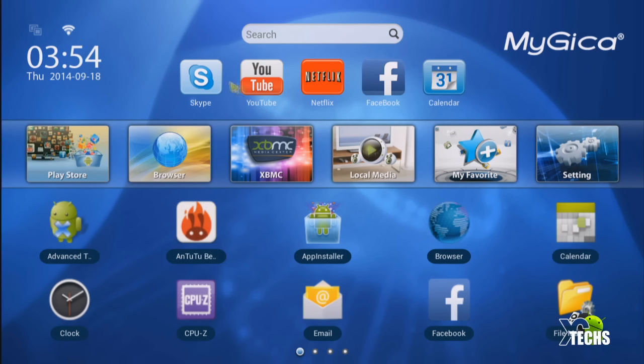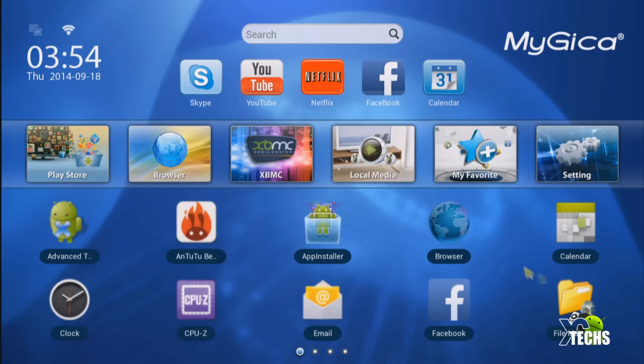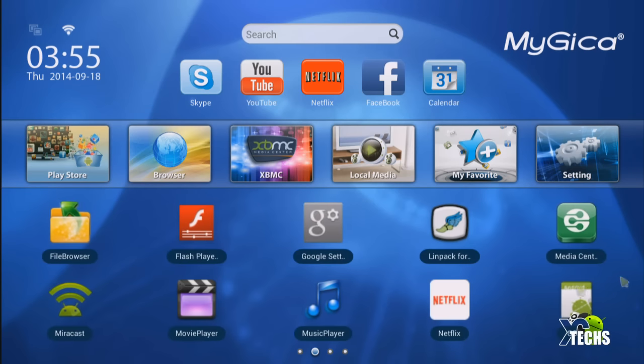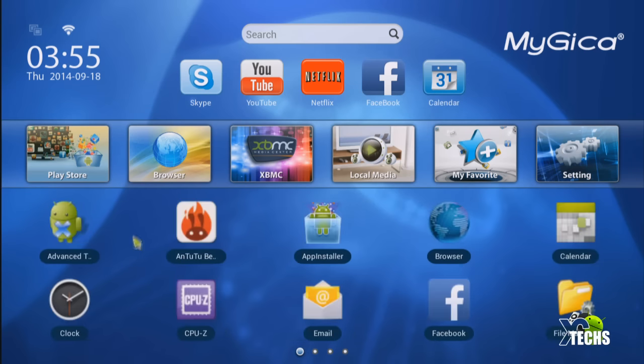On the top we have the multitasking screen if you have something running in the background. Right beside that is the Wi-Fi connection. Underneath you have the time and date. On the top again there's a search so you can search Google. On the other side it indicates it is from MyGica group. You have more icons: Play Store, Browser, XBMC, Local Media, Favorites, My Favorites, and Settings.